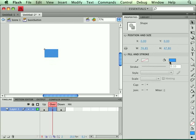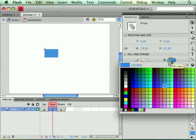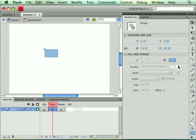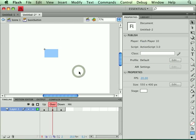I'm going to change the alpha, or the transparency, on this shape. So I'm going to click in here and type in 50. So now it's going to make it kind of transparent.